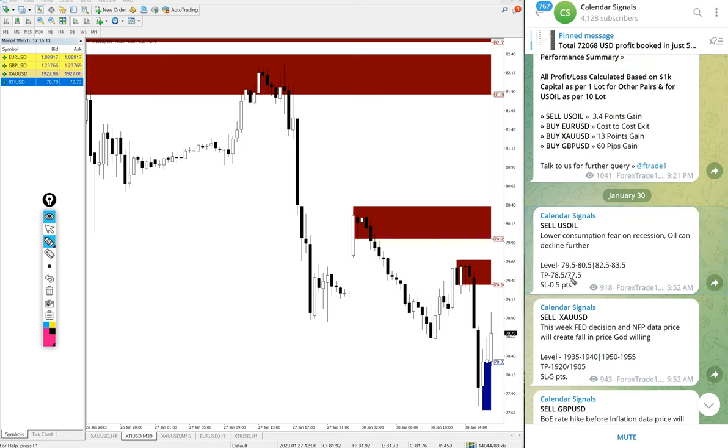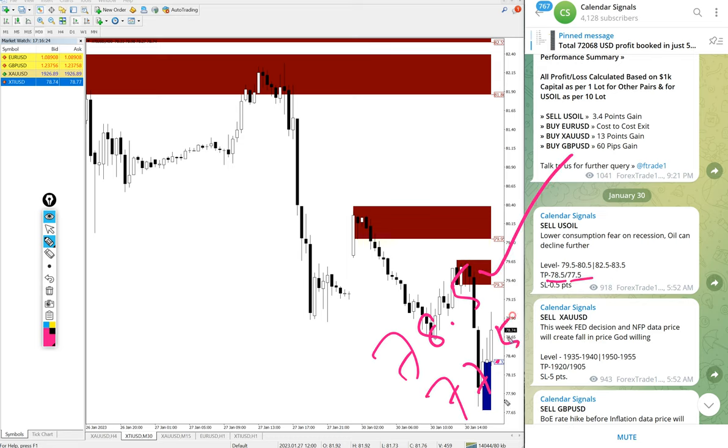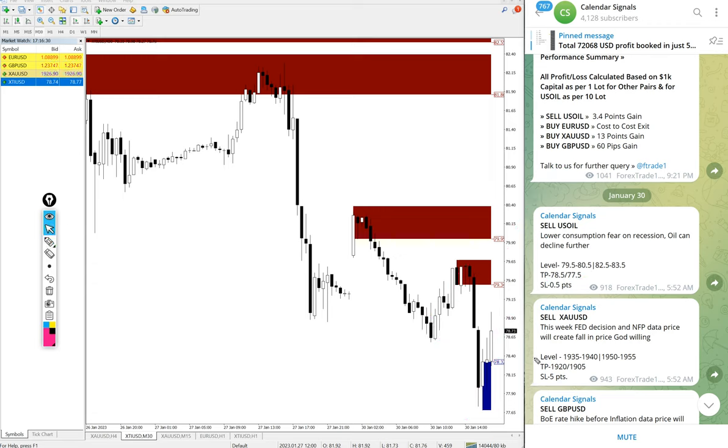This is the signal given message and you see the given target. The first target is 78.5, that is reached. First target 78.5 reached, then second target 77.5 is just about to reach, missed by just 0.2 points. So good profit on sell US oil signal if you had followed.